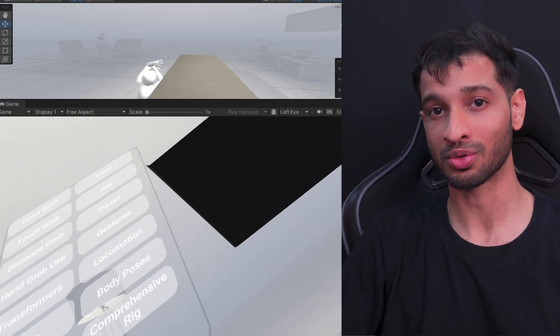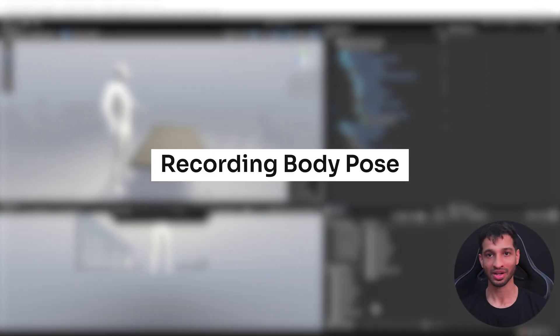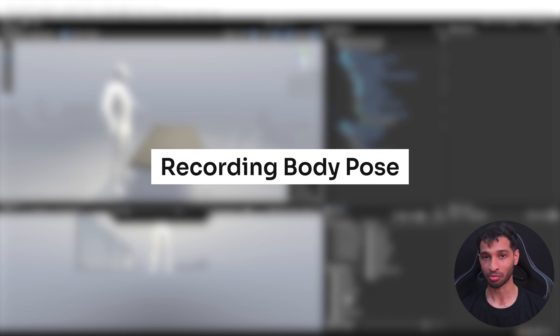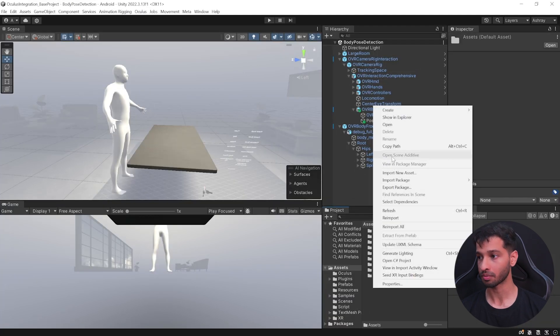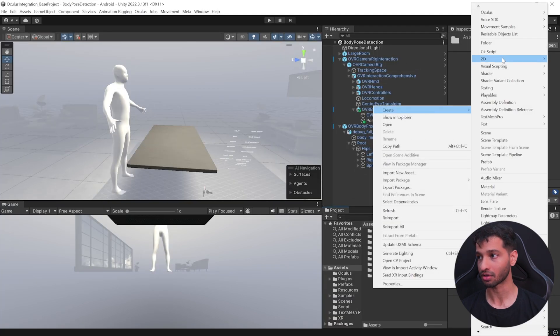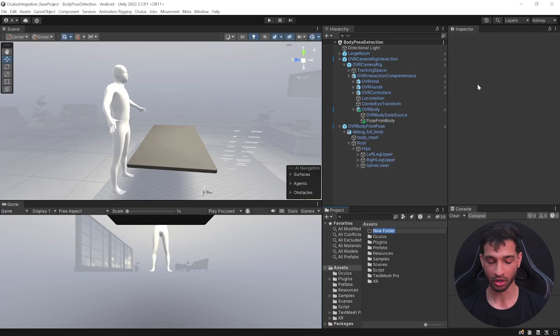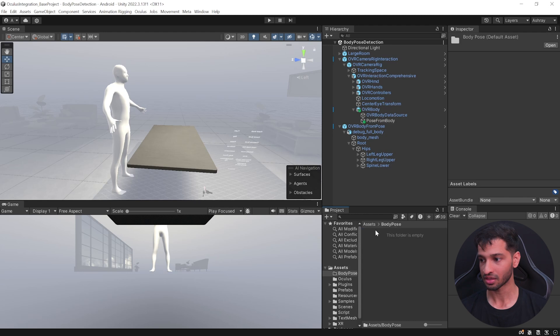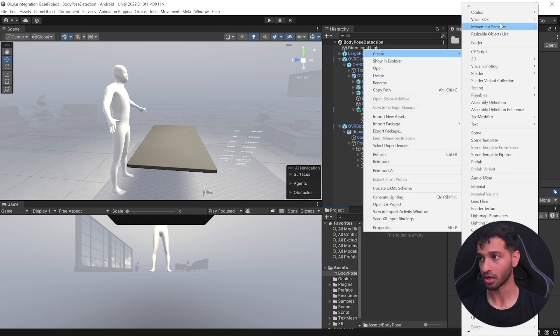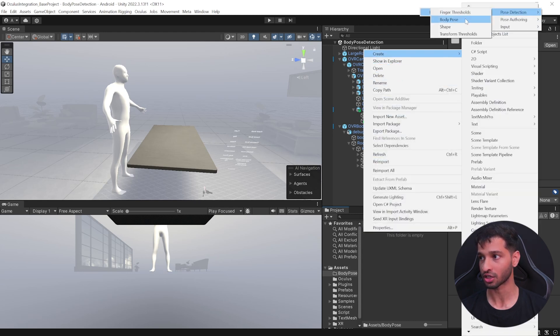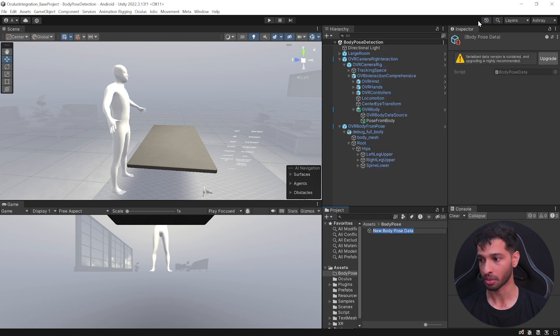So it's trying to get your current body position, which is super cool. Next, to create and store the body pose data in your asset folder, right click and create a new folder called as Body Pose. Inside this folder, right click, create Oculus Interaction SDK, Pose Detection, and select Body Pose.